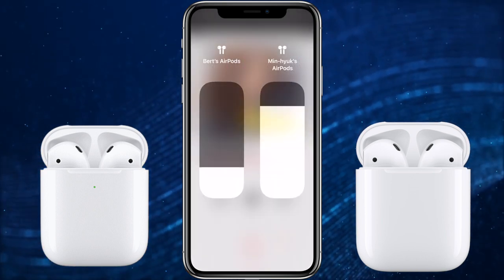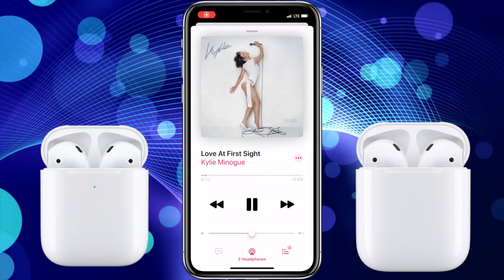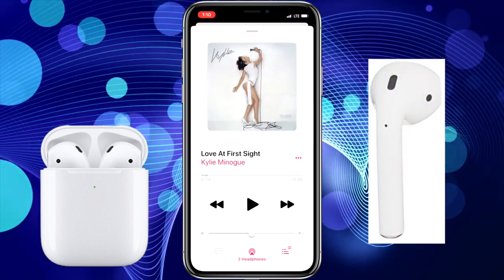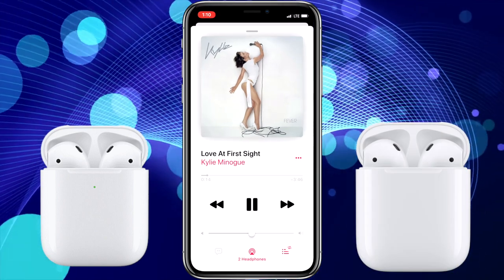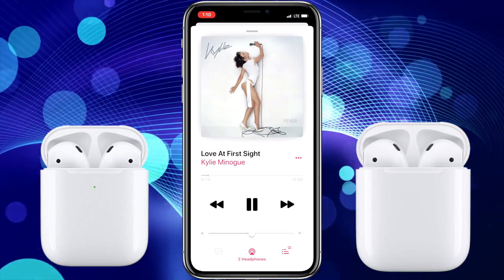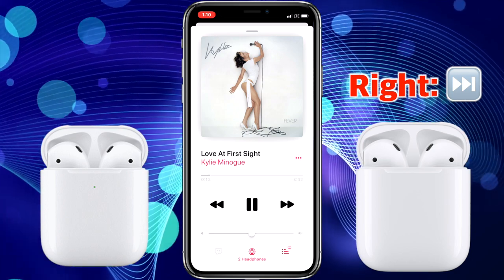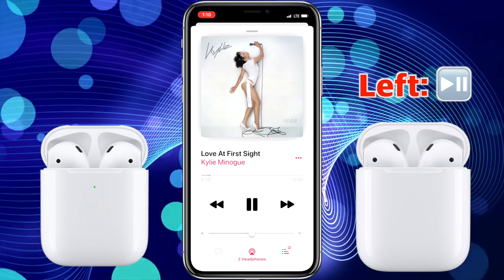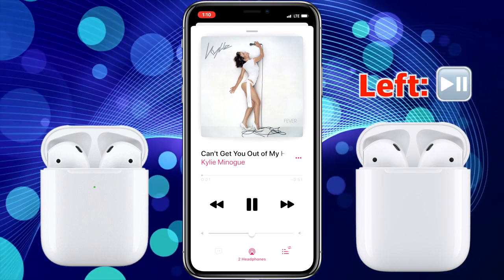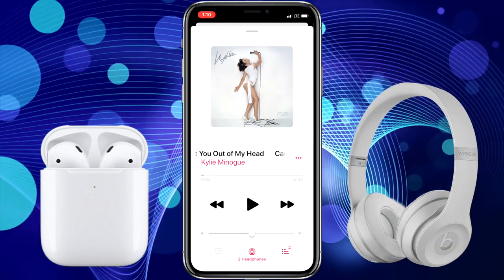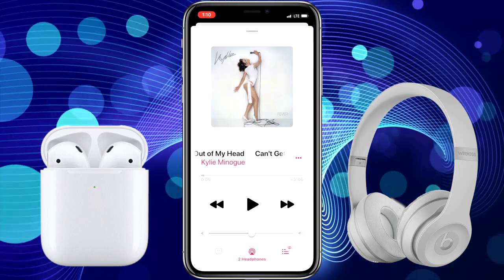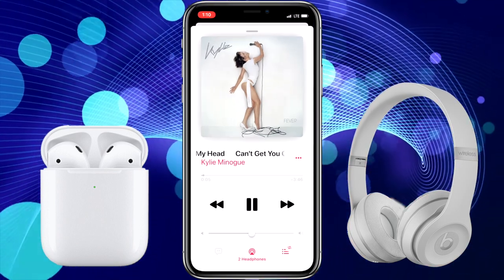One cool thing I found in testing was that the custom double tap setup of the guest AirPods appears to work. My friend's AirPods had his right AirPod set to next track and the left one set to play/pause. When we listened to music together, his double taps worked as he had set them up — he could move to the next track with his right double tap and play/pause with his left. We tried it together: he stopped the music with his double tap, then I restarted the music with mine. Even with my other friend's Beats Studio 3's, the play/pause button worked as well. It was pretty cool that you could both control the audio from your own headphones.